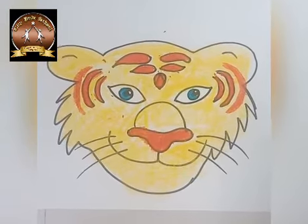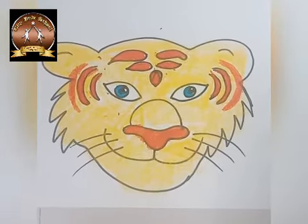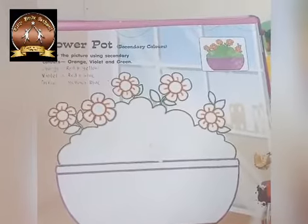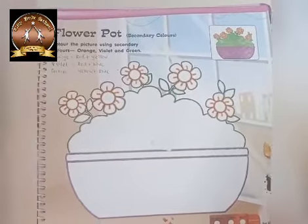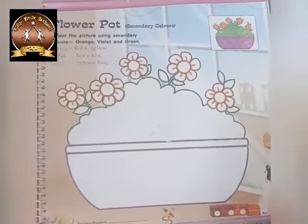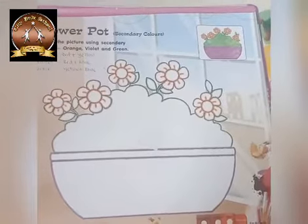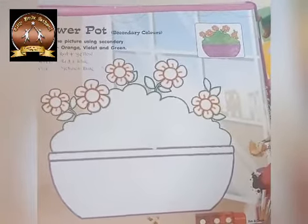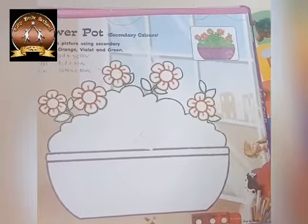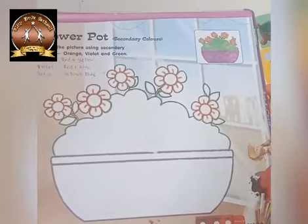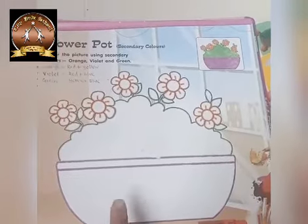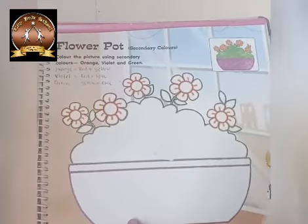So enjoy the primary colors activity. Thank you dear children. After primary colors, we have to do the secondary colors. Secondary color means when we mix two primary colors together we will get one secondary color. In this activity of the flower pot we are using secondary colors.